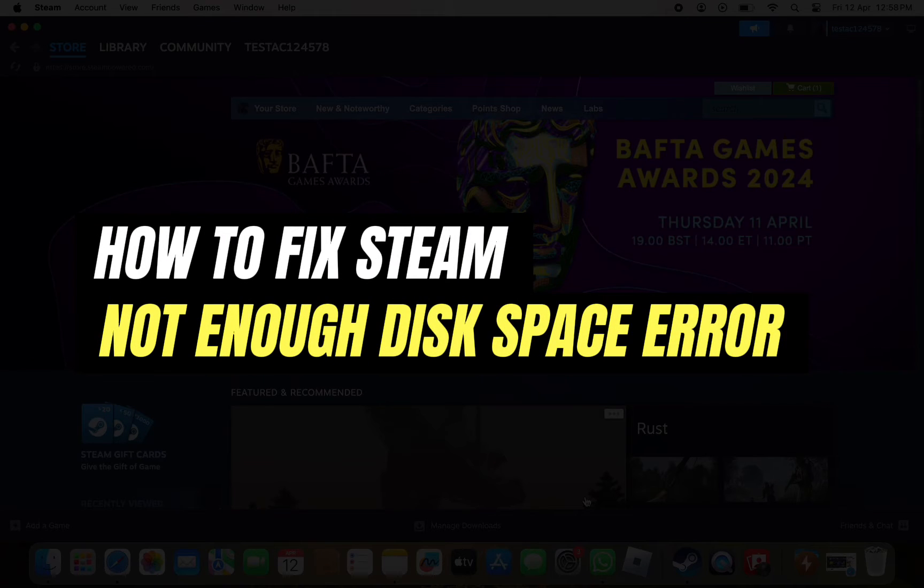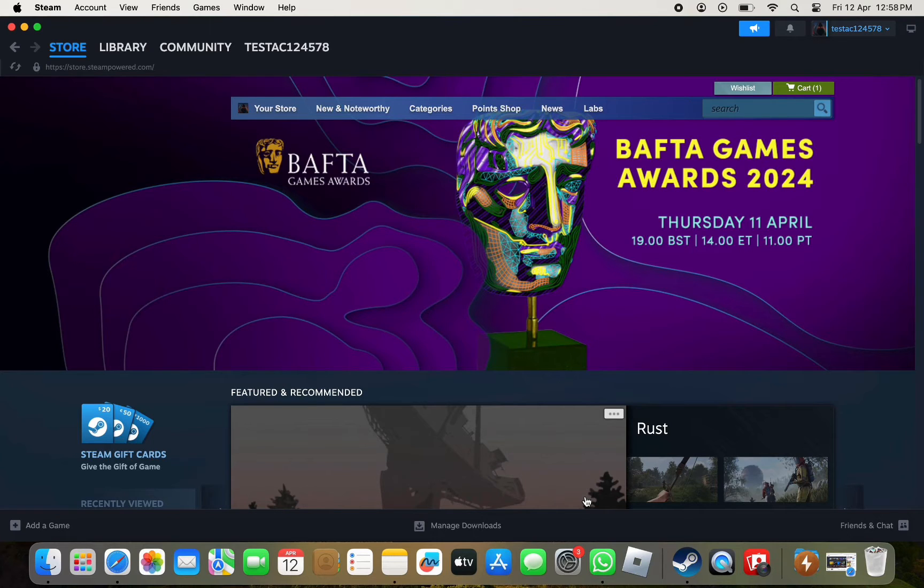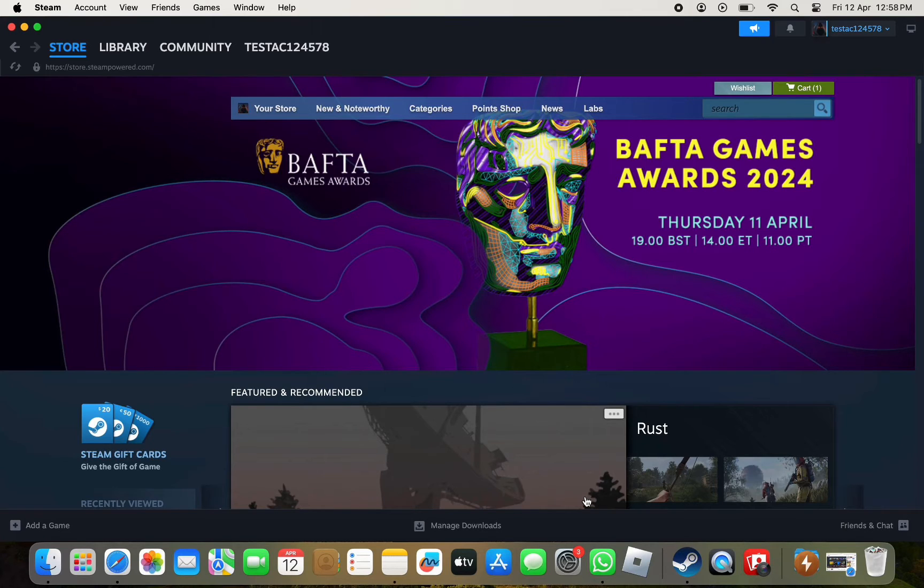How to fix Steam not enough disk space error. Hello everyone, welcome back to another tutorial. In this video, I'm going to show you how you can fix the not enough disk space error. The process is quite simple and easy, so make sure to follow along.